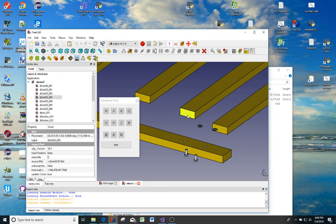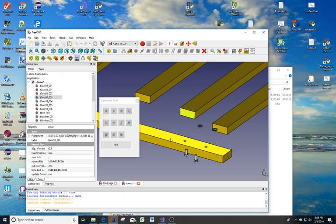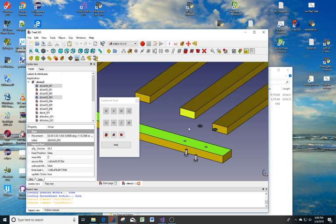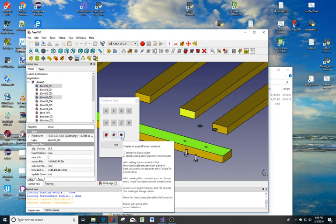So I select the end of this one. I'm holding down the Ctrl key and I'm selecting this surface. This shows us that since I selected two planes, we can use an angle between those two planes.